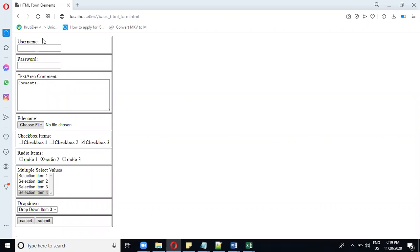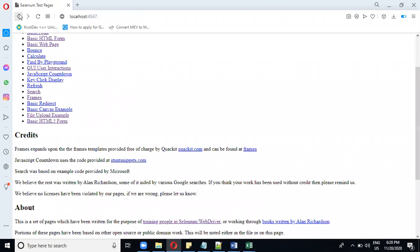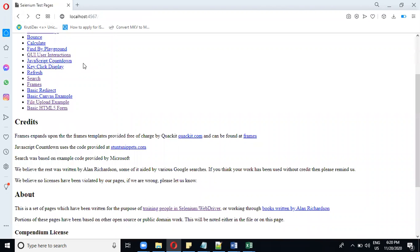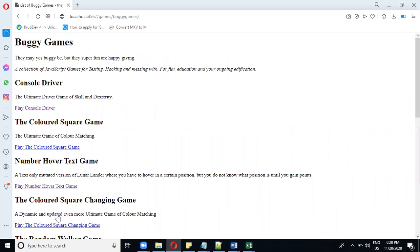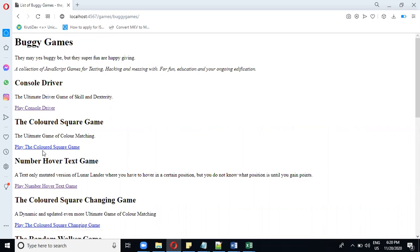This is a basic HTML form which contains all the controls: text box, radio button, checkbox button, dropdown, multiple select values you can click. These are all the options available in this web page. Apart from that, if you scroll it down, you will have a variety of games also that you can practice testing at your home.